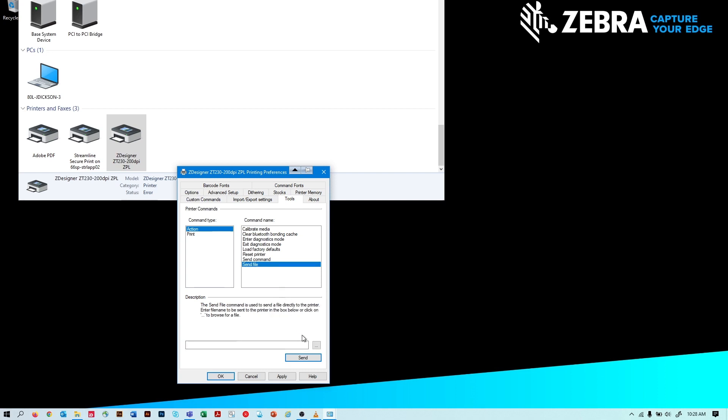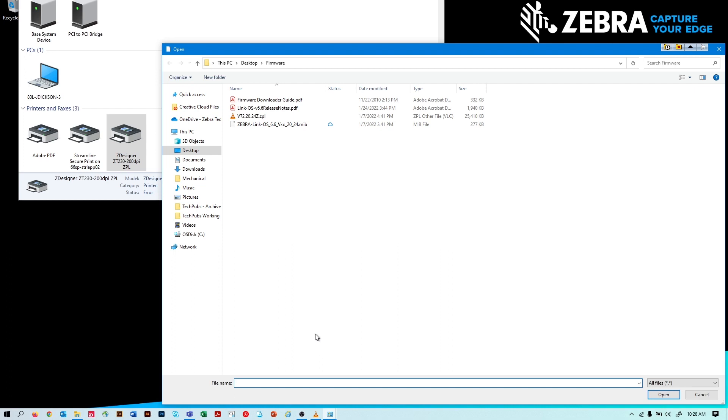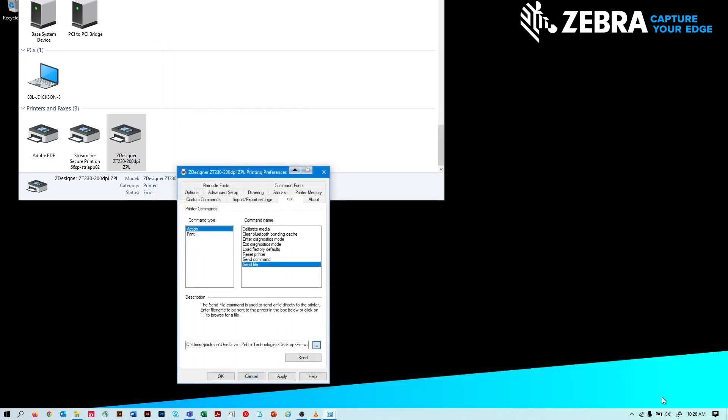Click on the ellipses and point to the location and name of the file you want to send. Once the correct file name and path are displayed, click Send.